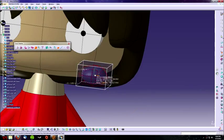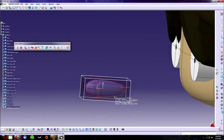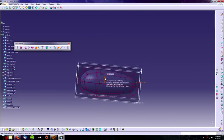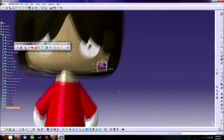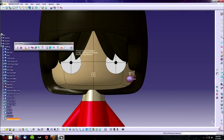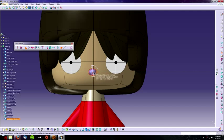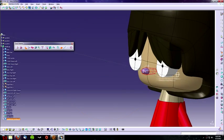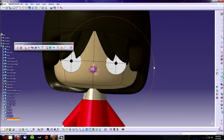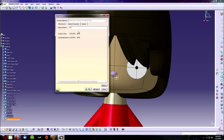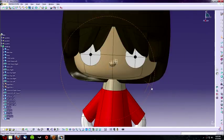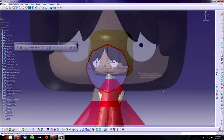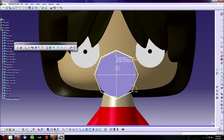Once we have it shrunken down, select the entire object and translate it so it's placed on his face. Reference the picture to make sure it's not too high or too low and make sure it's centered. Be sure to rename it nose and color it the same color as his face.